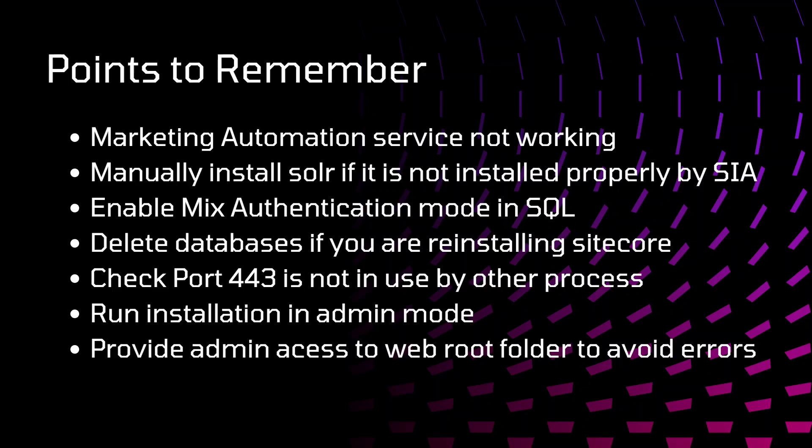Check whether port 443 is not used by any other process. If it is being used by another process, your Sitecore instance will not work. Make sure that port is free.